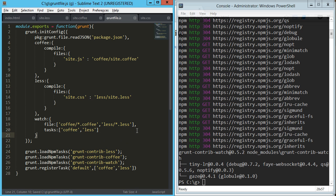And technically we're good to go right there. We don't have to register a new task, we can, but we don't need to. The grunt watch plugin is going to look for that watch task, or actually we're just going to tell it to run the watch task, and then it's going to take over from there.